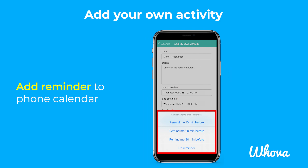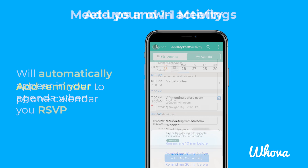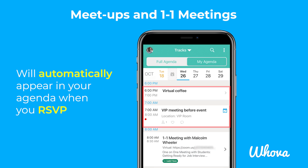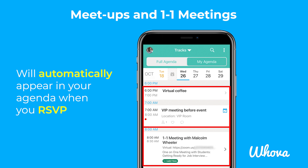This way, you have all your event activities well organized in just one place. Note that meetups you RSVP for and one-on-one meetings you schedule will also appear in your personal agenda.